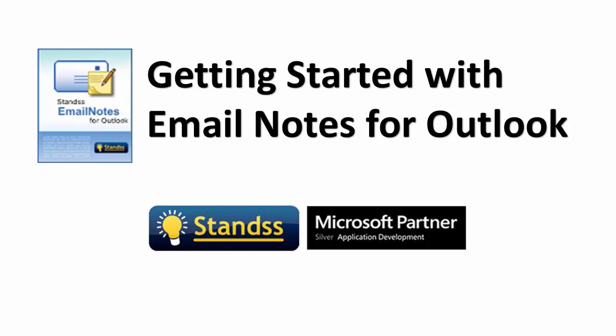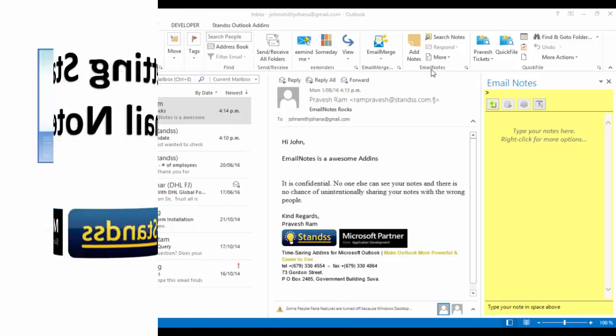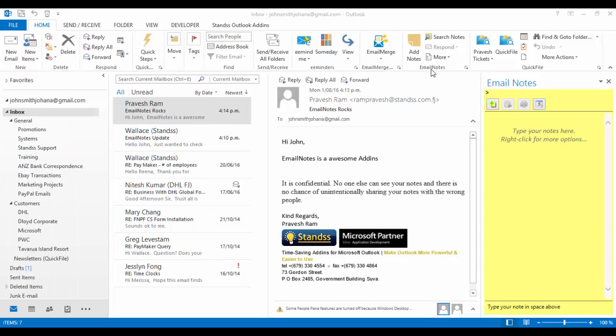To write your first note on an email, first make sure that Email Notes for Outlook is installed.